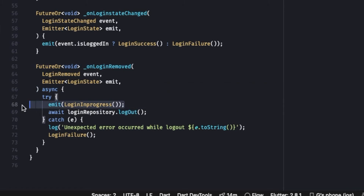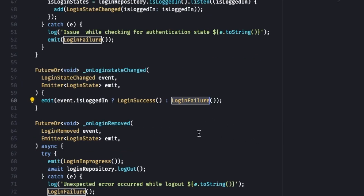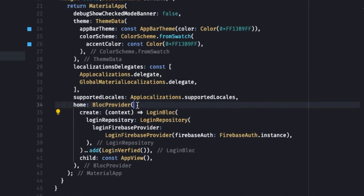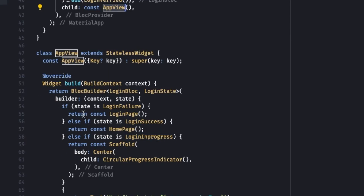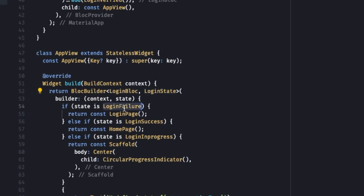The last event is 'LoginRemoved' — it shows a loading indicator first, then calls the logout method in the login repository. The logout method logs the user out, causing the login state to change and eventually emitting LoginFailure. This allows us to log the user out from the home screen back to the login page. In the LoginBloc we add 'LoginVerified', which verifies authentication whenever this page is called. In the AppView, a BlocBuilder listens to the LoginBloc: if LoginFailure it returns the login page.